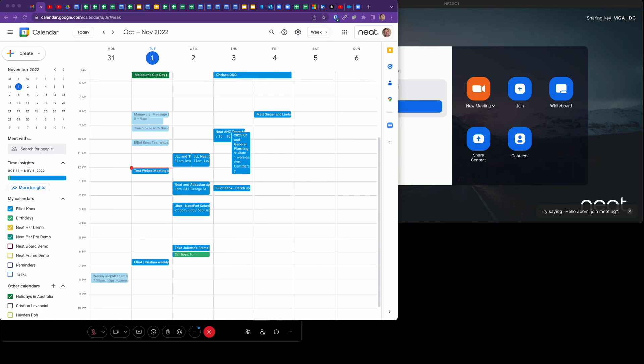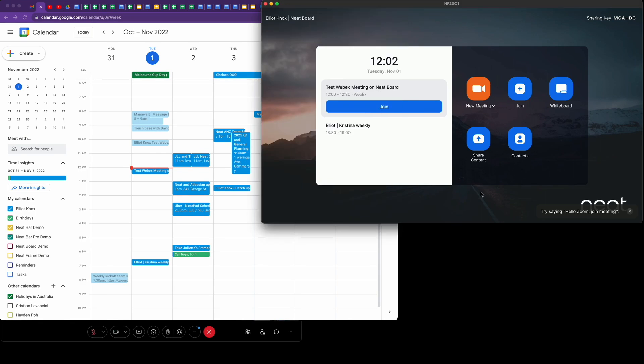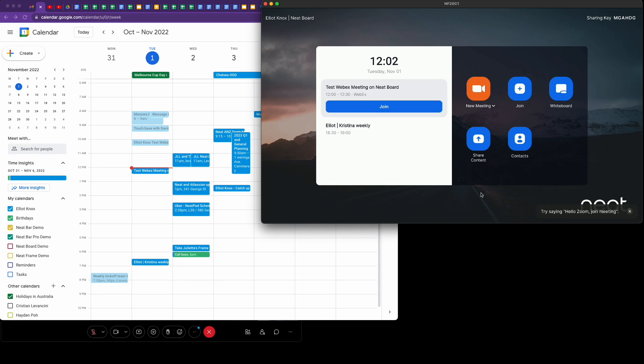In this video I'm going to show you the join experience when joining a WebEx meeting from a Neat device. In this case I'm using a Neat Board, but it would be the same as if you had a Neat Bar or Bar Pro and the Neat Pad as the meeting room controller. This is when your Neat device is configured as a Zoom room.